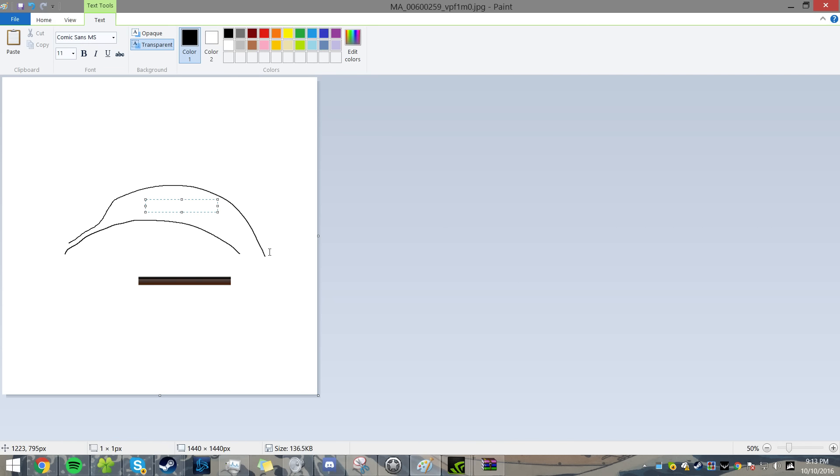This is the defining factor. Make sure you're in Comic Sans MS. And what you want to do is type. That's too small.